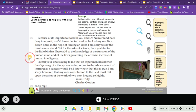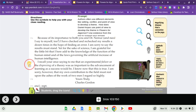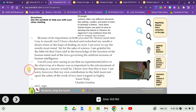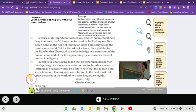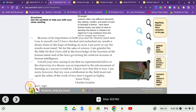I recall your once saying to me that an experimental failure or the disproving of a theory was as important to the advancement of learning as the success would be. I know now that this is true. I'm sorry, however, that my own contribution to the field must rest upon the ashes of the work of two men I regard so highly. Yours truly, Charlie Gordon. Enclosed.